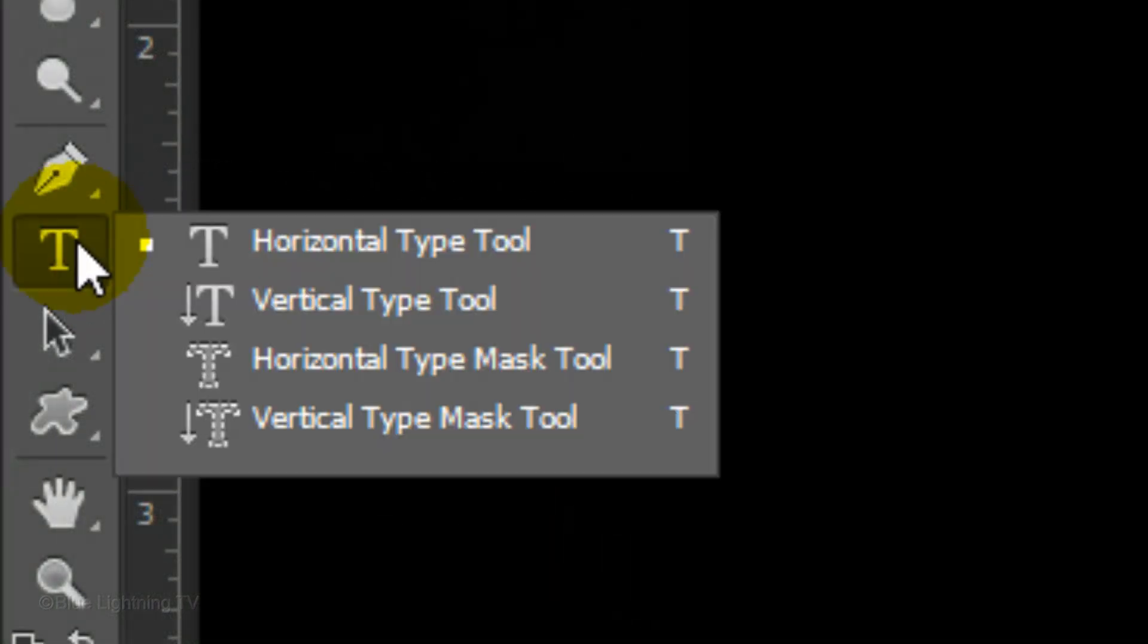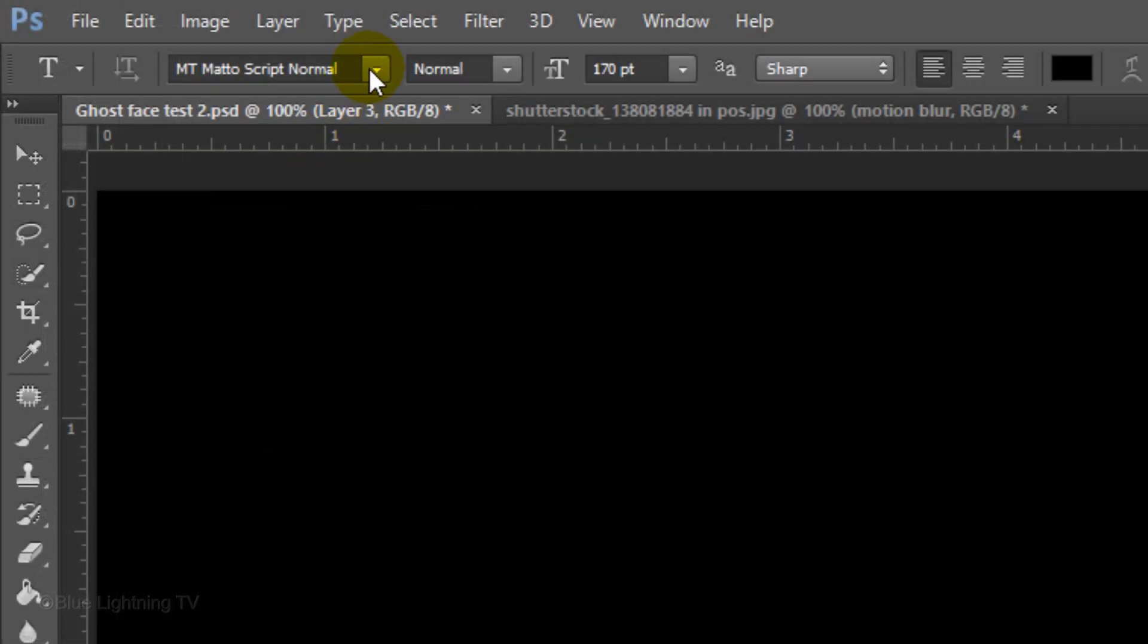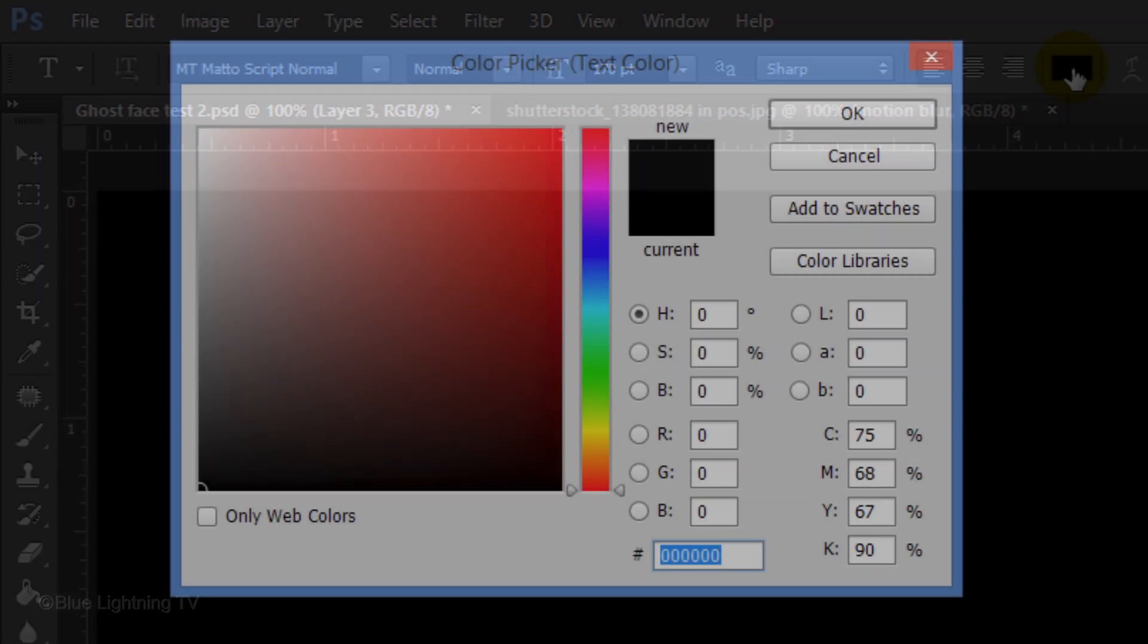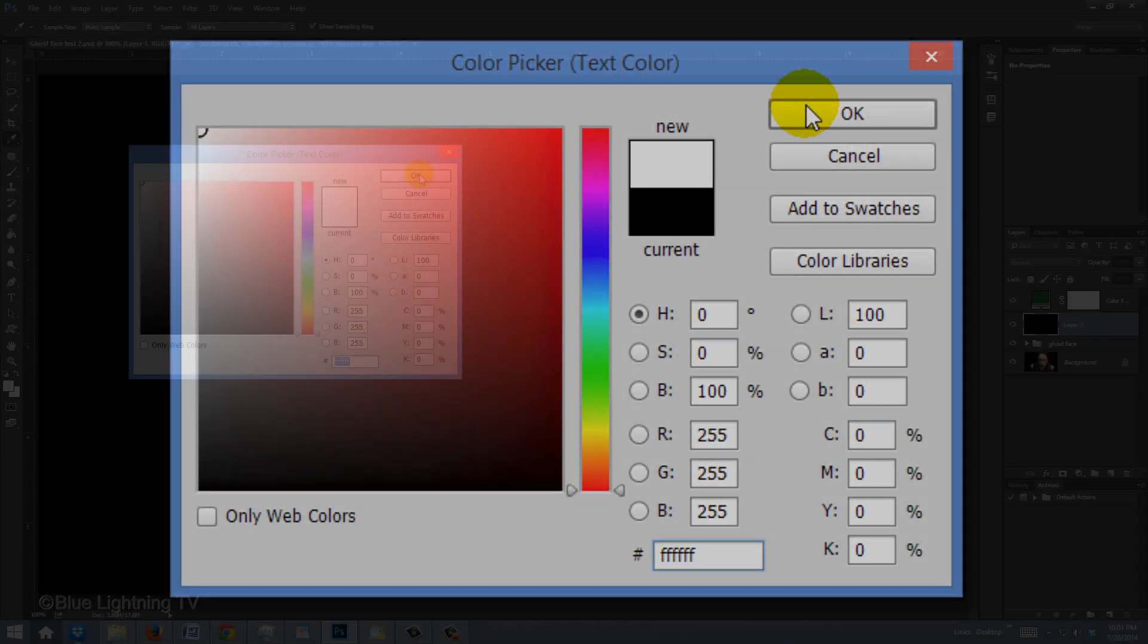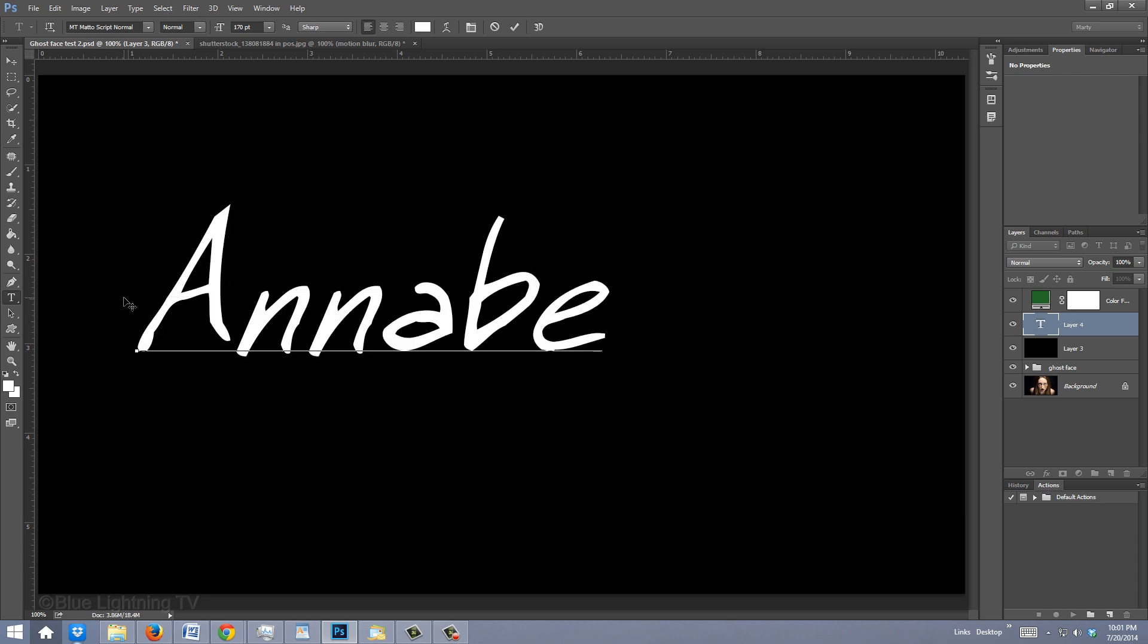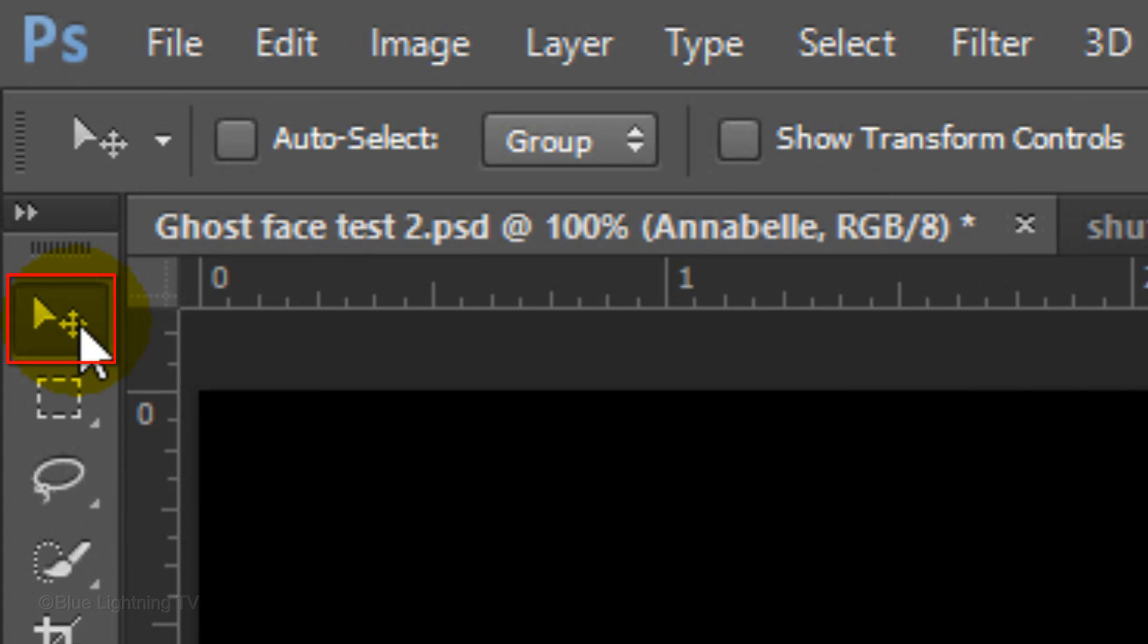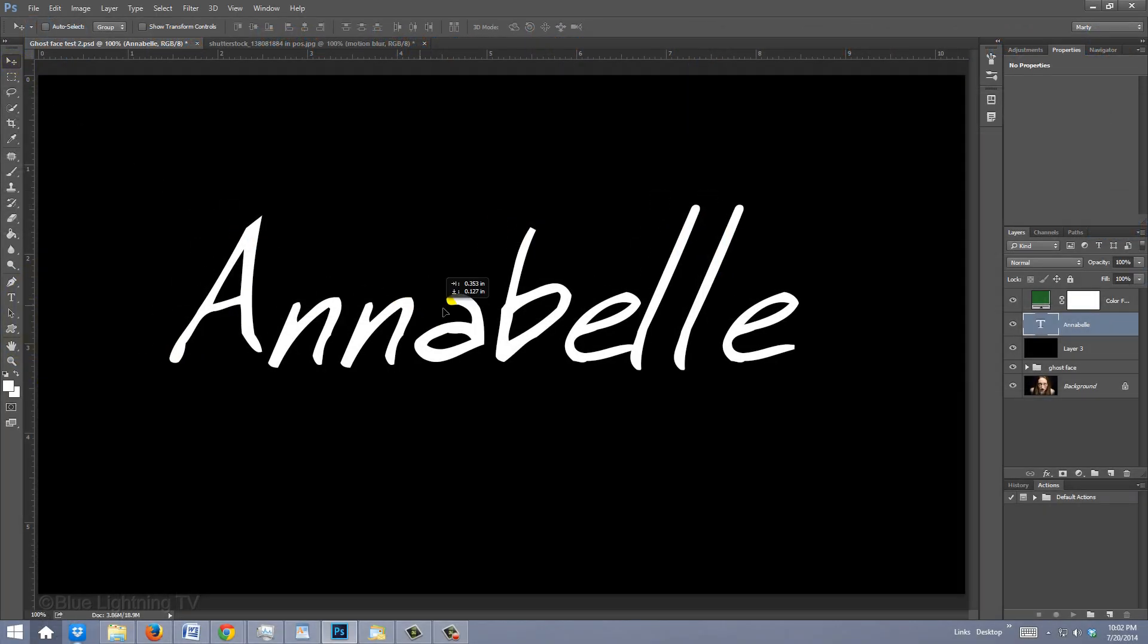Open your Horizontal Type Tool and pick a font. I'm choosing MT MattoScript Normal. If you'd like to use it, I provided its link in the video description or project files. Choose a relatively large point size. Click the color box and pick white. Type out your text. To reposition it, open your Move Tool and move it.